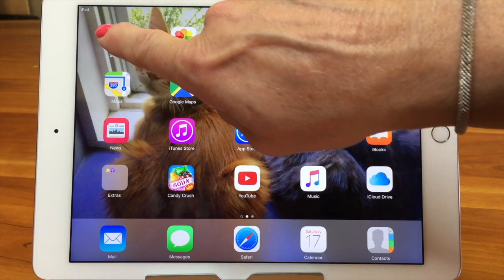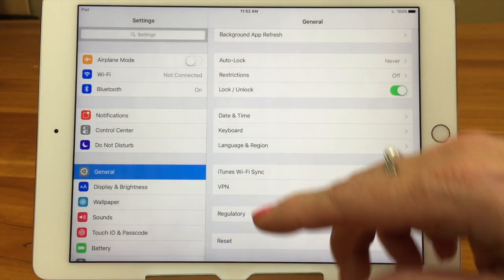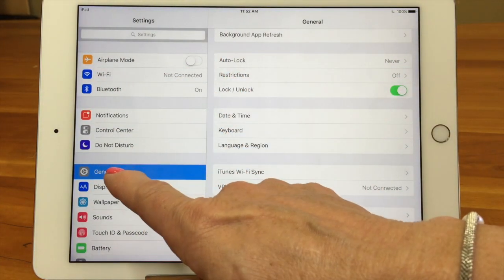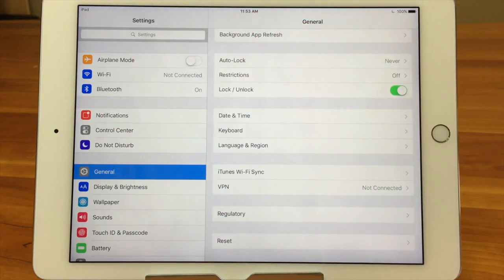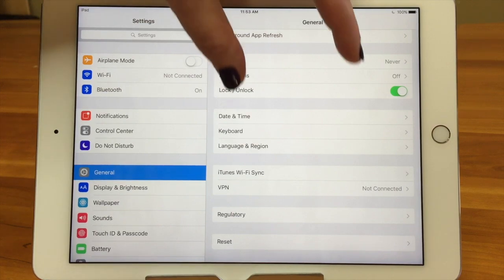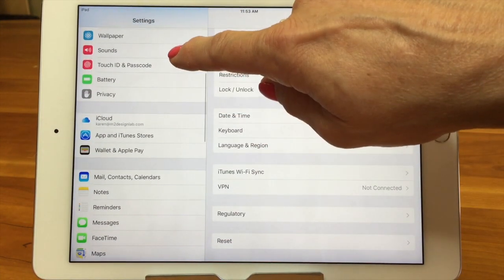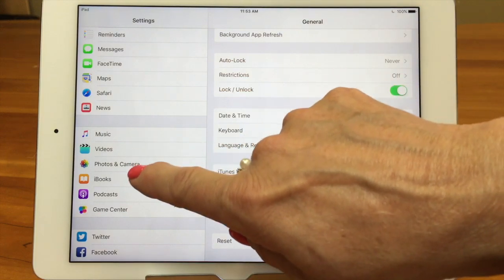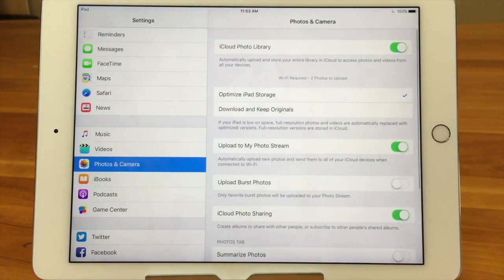We're going to go into the Settings app. The difference is on your iPhone you would only be seeing the left side, and as you tap, it brings up the right side. But on the iPad we have a bigger screen so you can see both. We're going to scroll down and find the Photos and Camera Settings on the left side, or the first page on your iPhone.